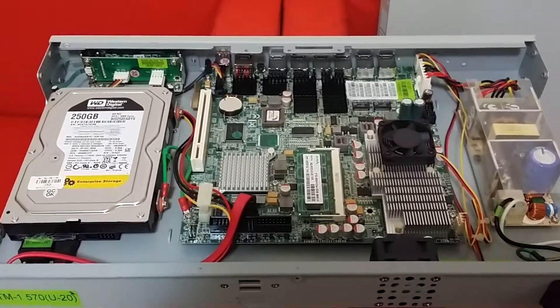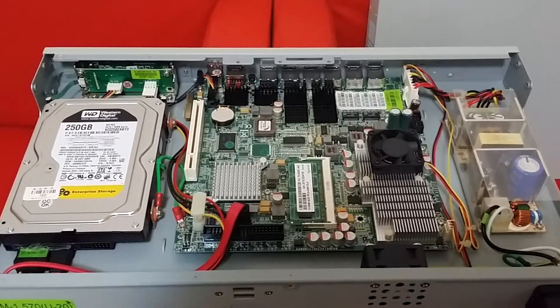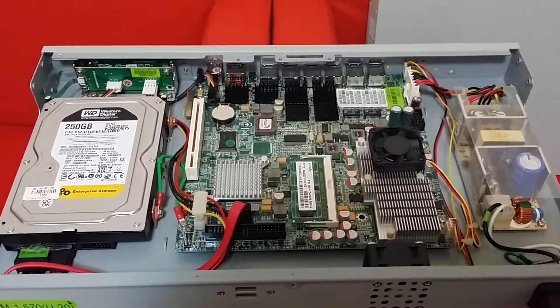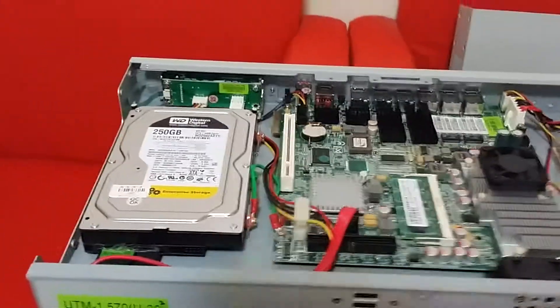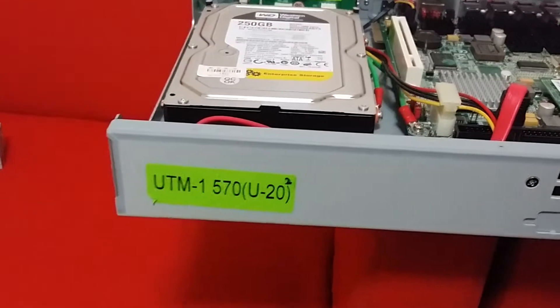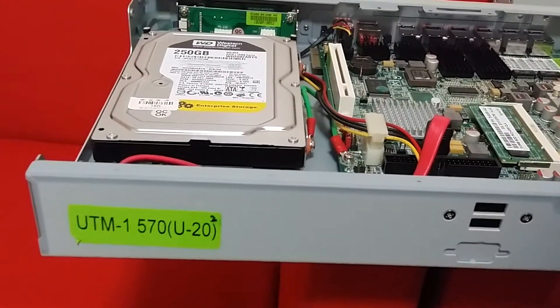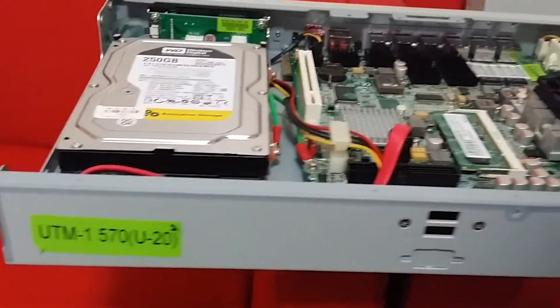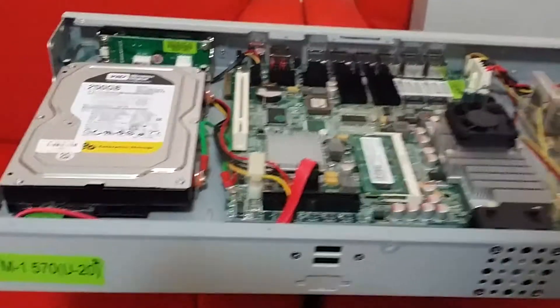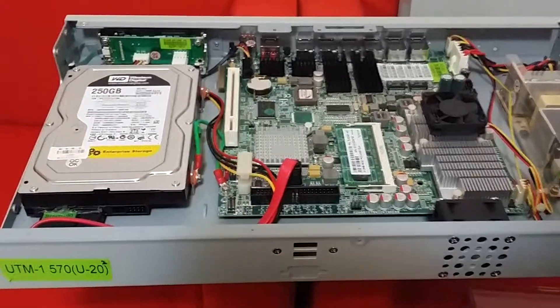So this is the innards of a Checkpoint 570. This is a UTM1 570 U20. This is actually a 576 series.